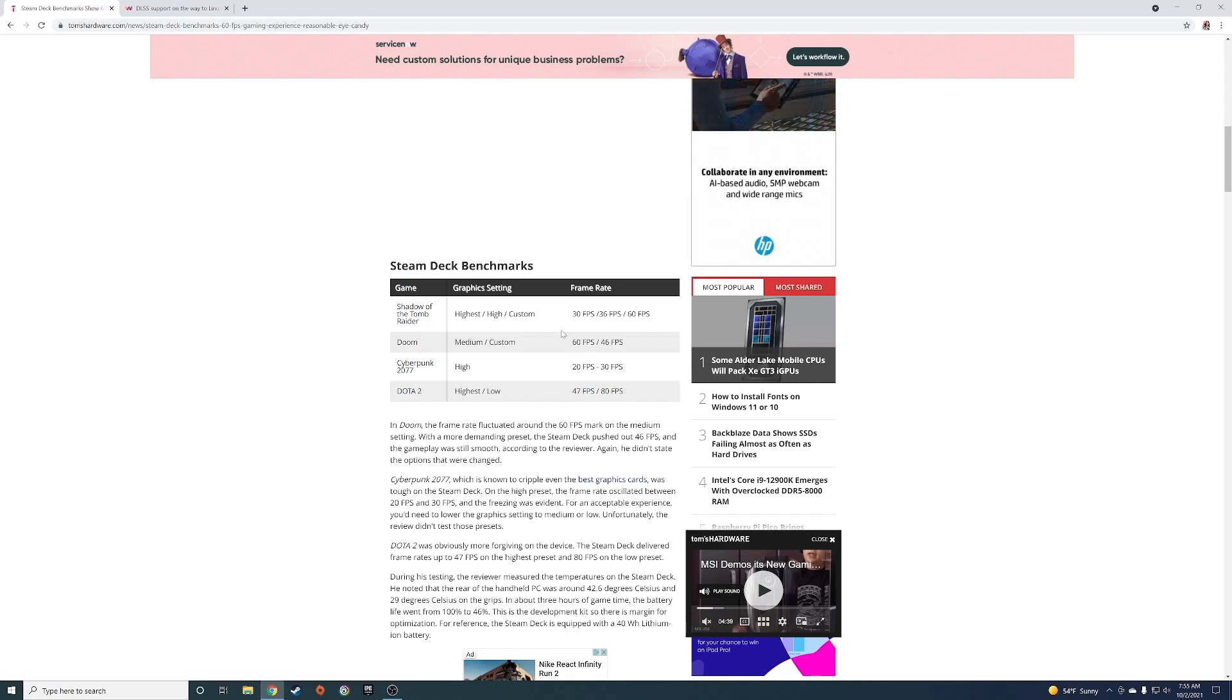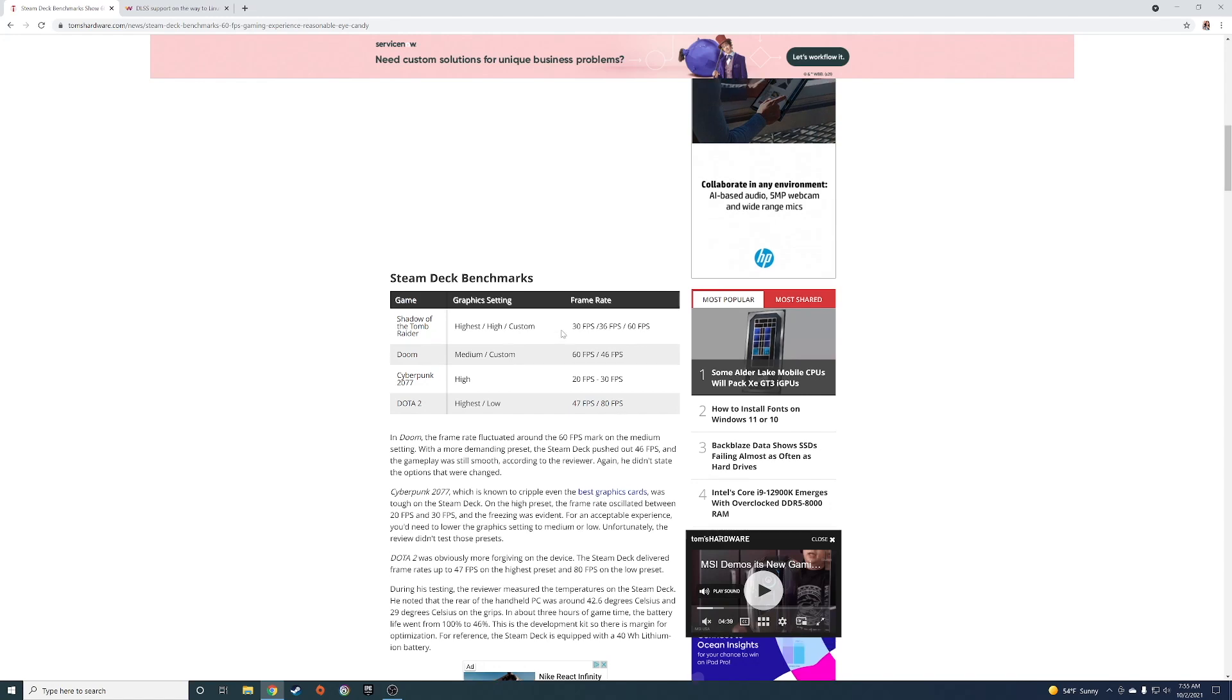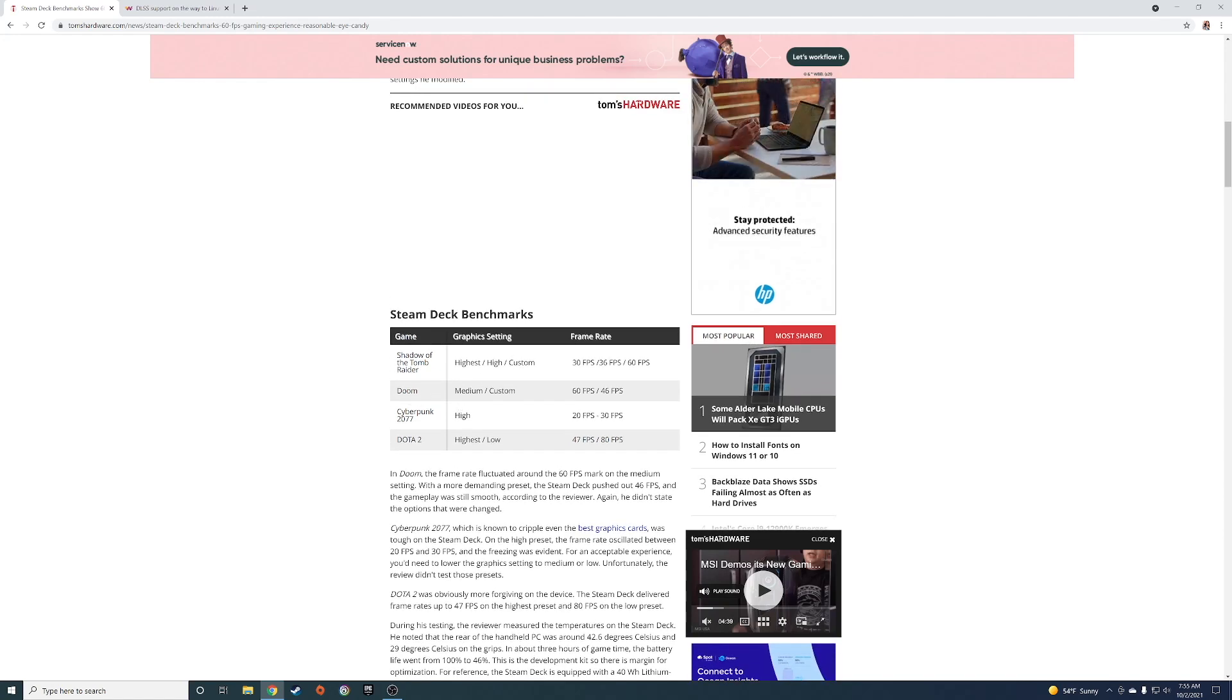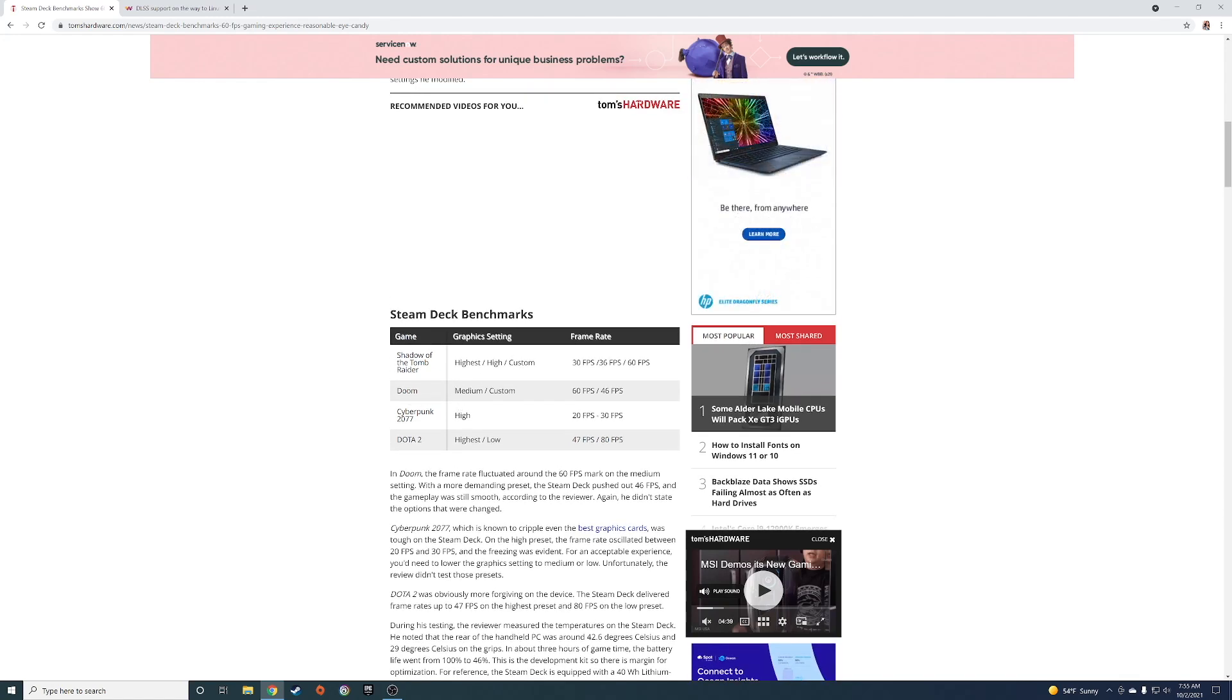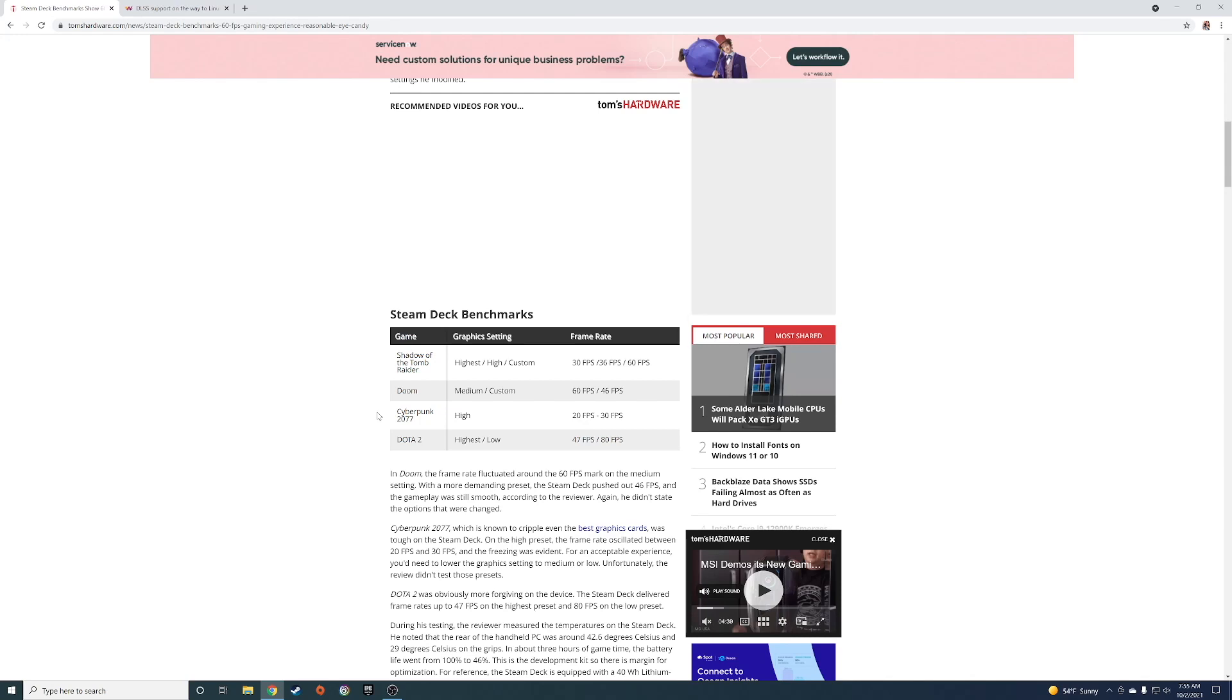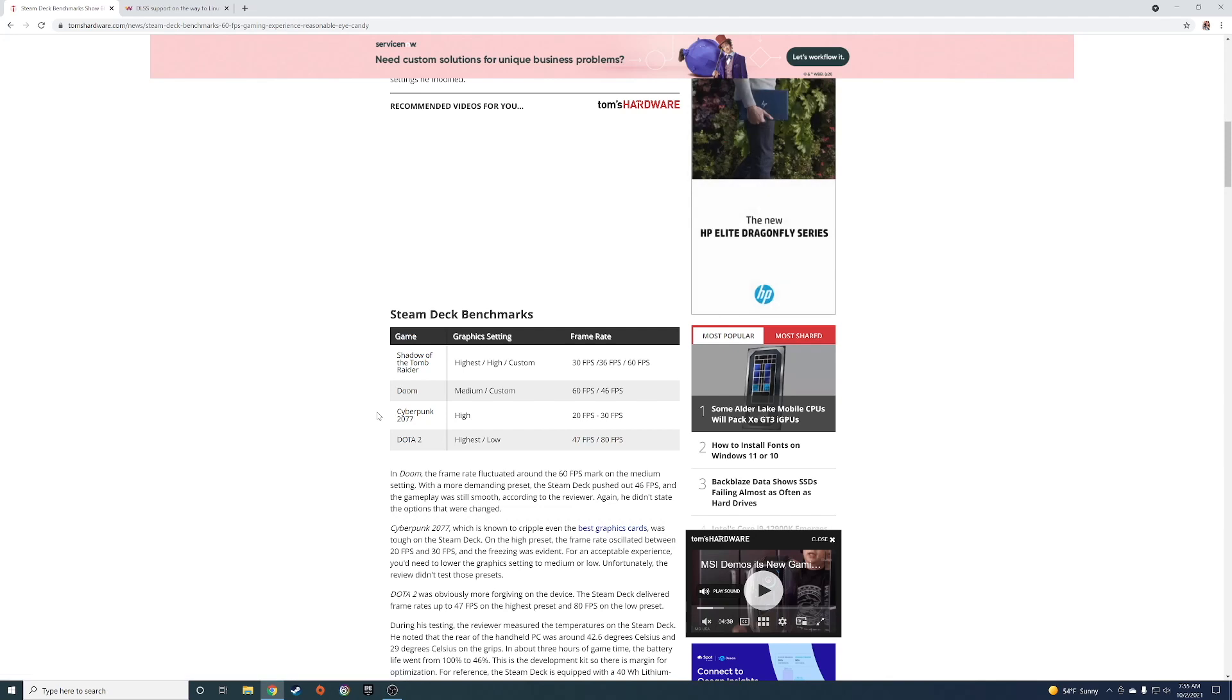You can do Doom at medium custom, 60 frames per second at medium, 46 frames per second at custom. It did Cyberpunk 2077, it's disappointing. It's a high 20 to 30 frames per second.